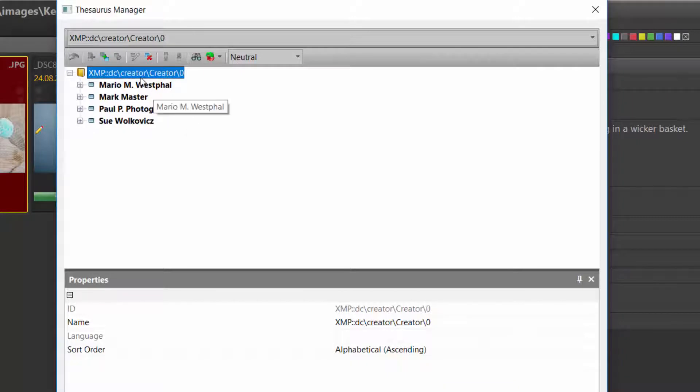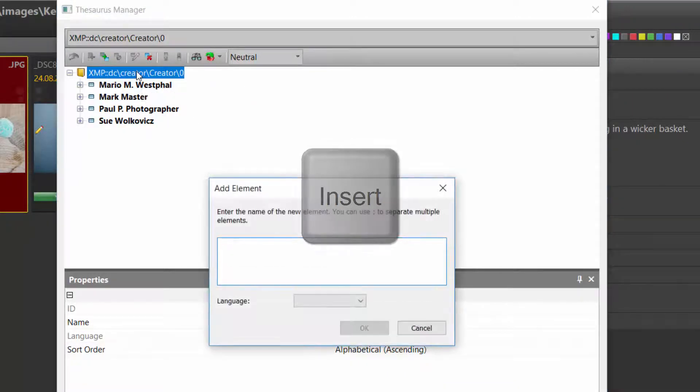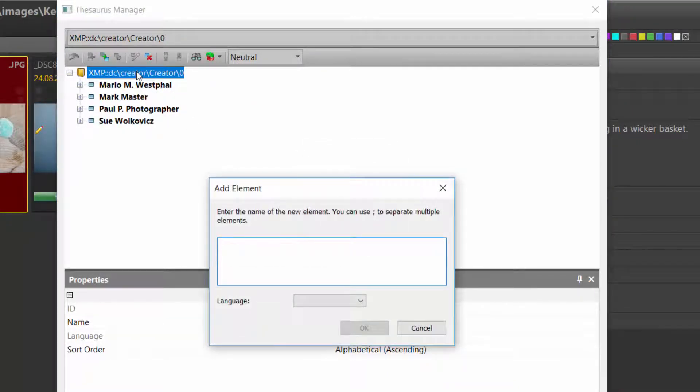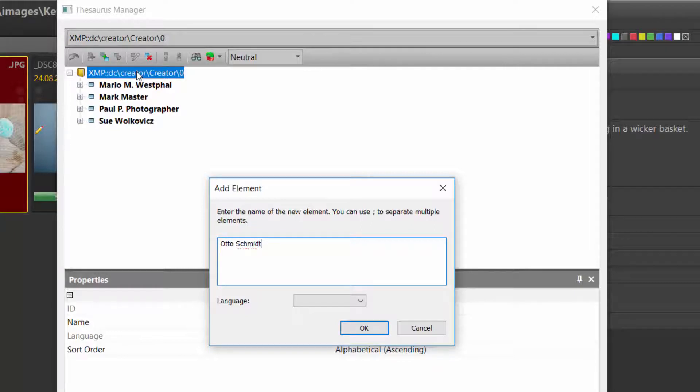To add a new entry to the Thesaurus, I press the insert key and just type the text I want to associate with the new entry. Say we create a new photographer called Otto Schmidt.